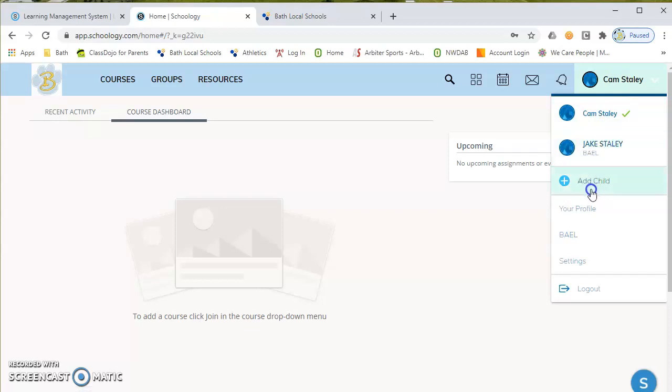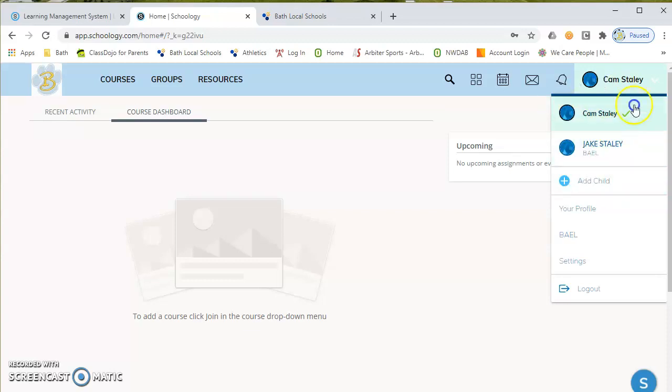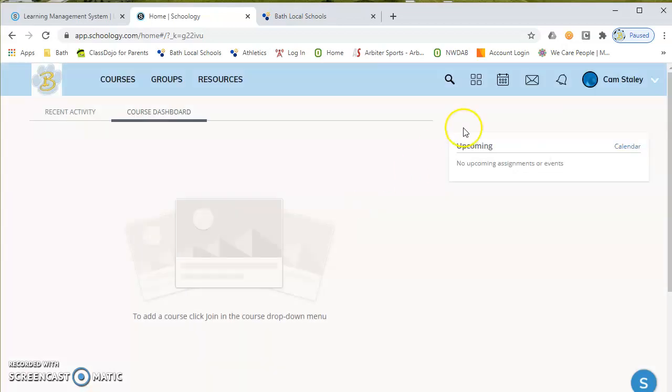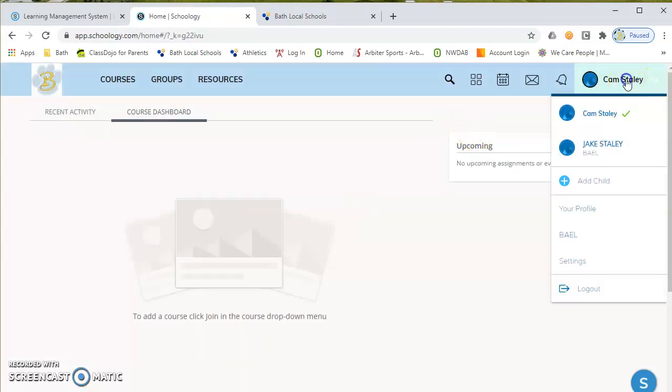And I also see buttons for add child. And this is going to be important because if you're a parent that has multiple students in the district, you're essentially creating one parent account, but you can add those other students. So I would go in and I would hit add child and I would type in the other access codes for my other children and that would add them into the tab over here.